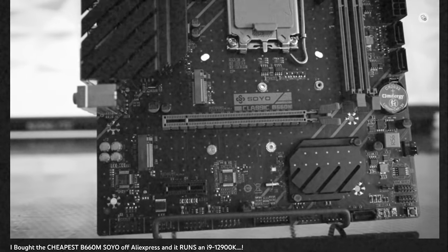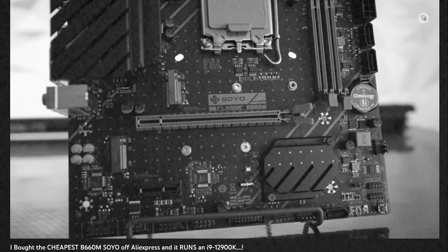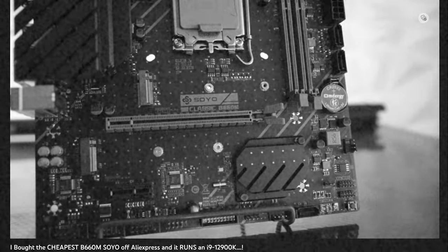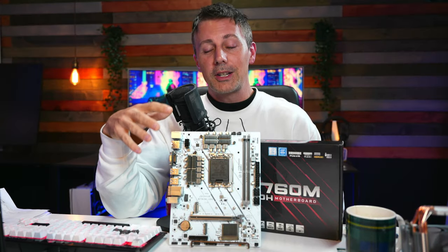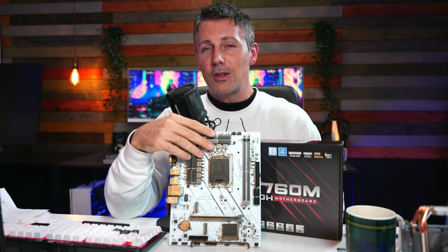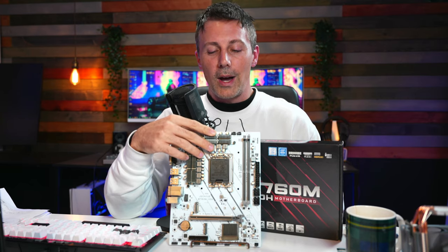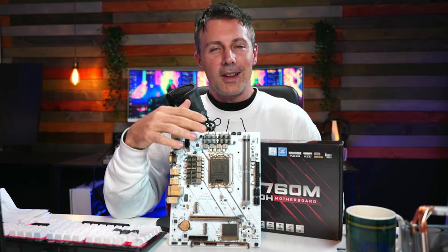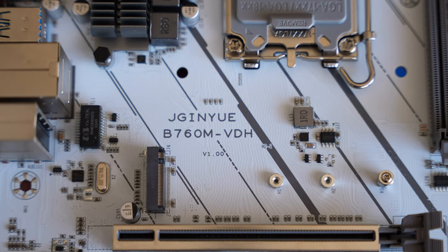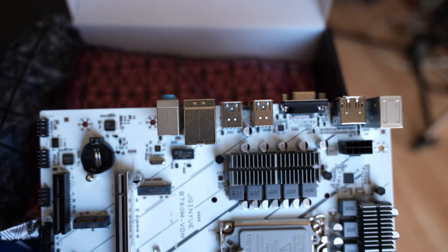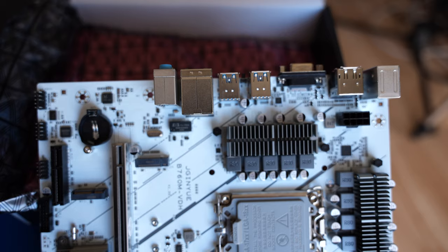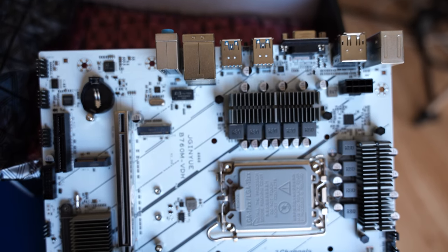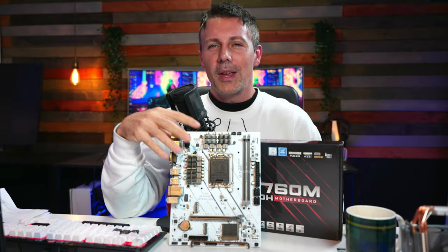The B660 Soyo - I'll put the review up there - that motherboard ended up being a really good value motherboard when I checked it out. This thing at $72 shipped to your door worldwide doesn't have to do a whole lot to get a recommendation. But I will say it barely gets a recommendation here at Tech Yes City because there's a lot of weird things going on with this board.